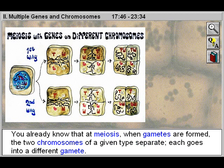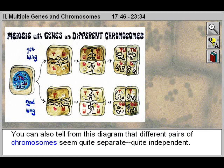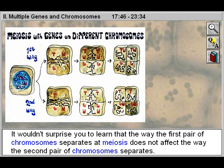You already know that at meiosis, when gametes are formed, the two chromosomes of a given type separate. Each goes into a different gamete. You can also tell from this diagram that different pairs of chromosomes seem quite separate, quite independent. It wouldn't surprise you to learn that the way the first pair of chromosomes separates at meiosis does not affect the way the second pair of chromosomes separates.